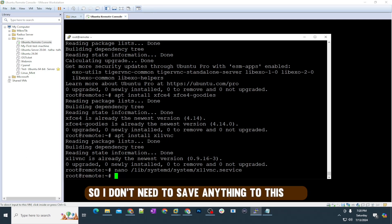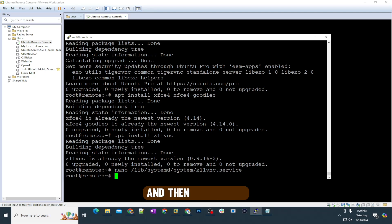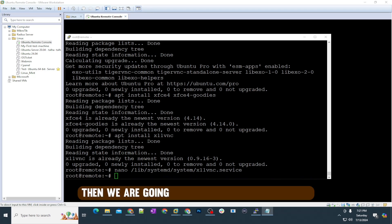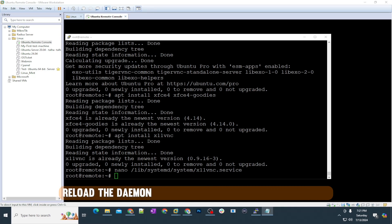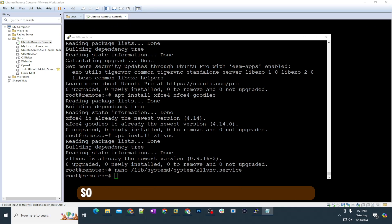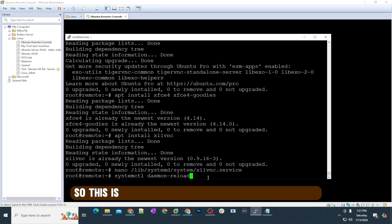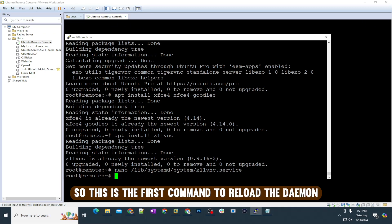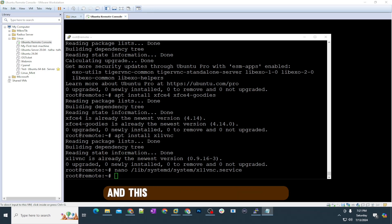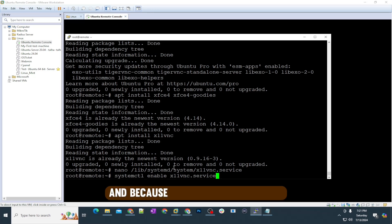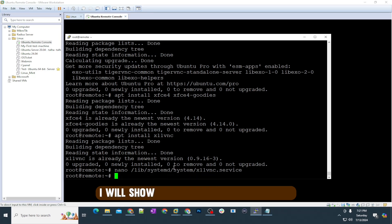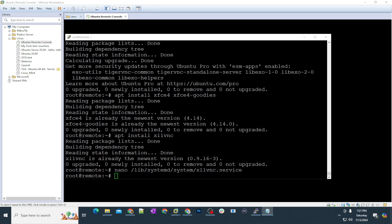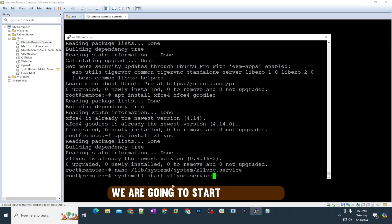After that, we are almost done with the installation of VNC. We are going to simply reload the daemon, and then we will enable the service. I'll show you all the commands step by step. This is the first command to reload the daemon, and then we are going to enable the service. This is the command for this one. Because I already have this one, I will show you with the last command.